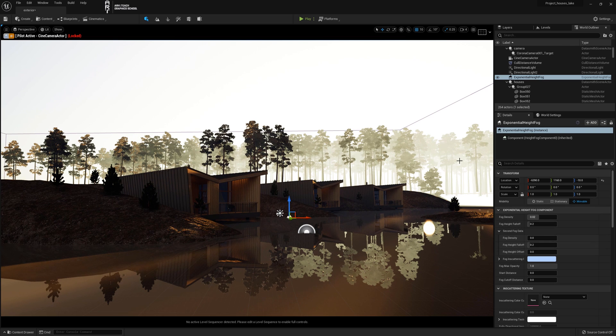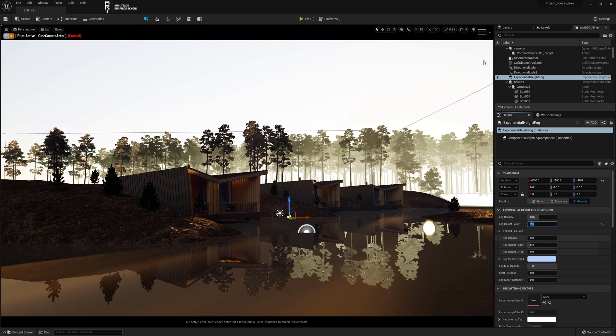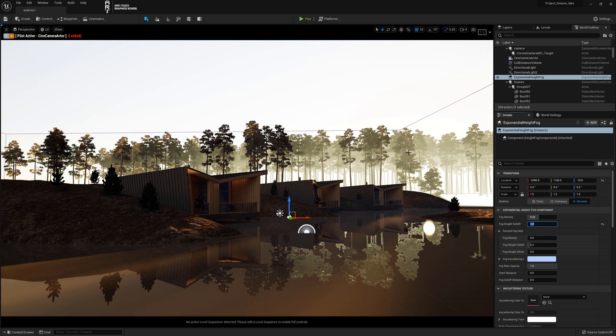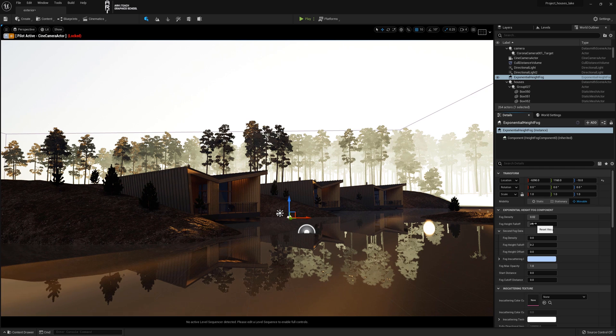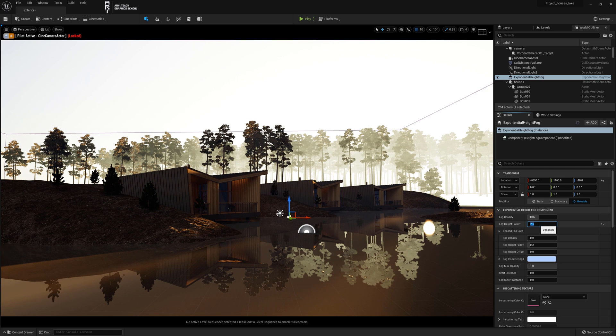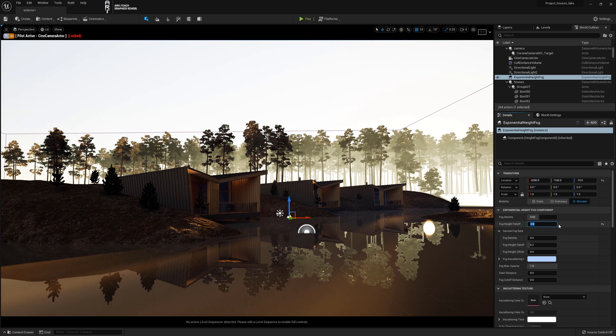You can do this by reducing the intensity and the density. If we go back to the default value, we will see that the color becomes denser. We set it to 2.